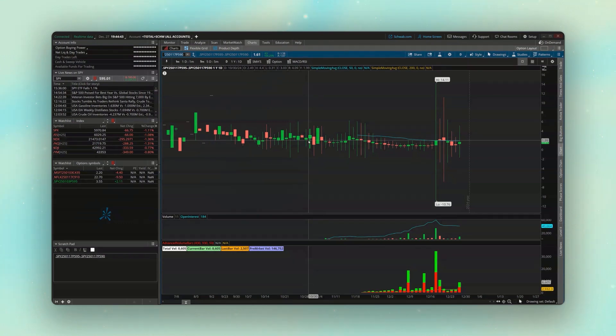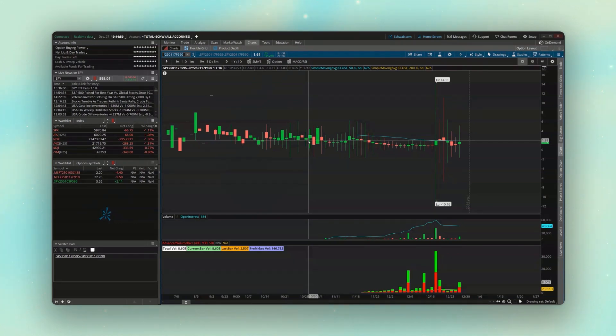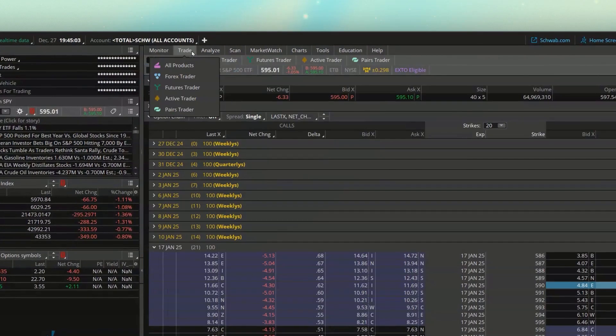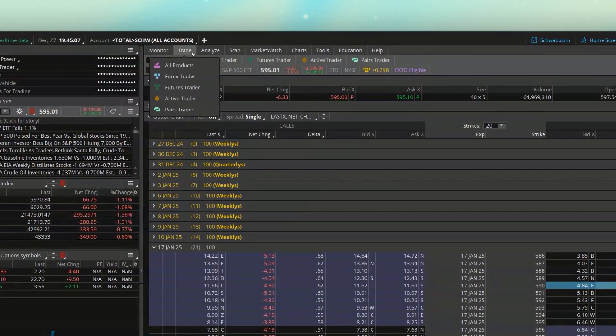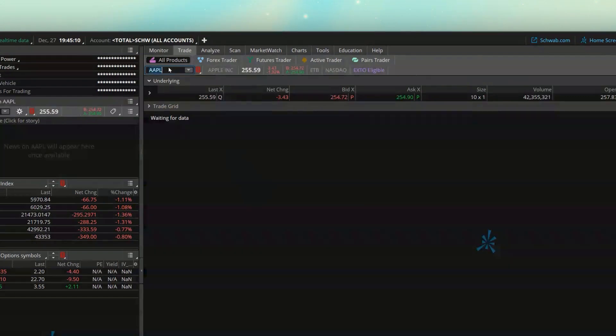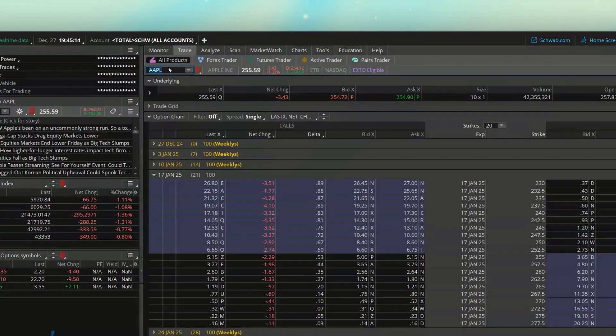Now, going through another example, if we wanted to chart, let's say, a long straddle on Netflix, or actually, let's try and do Apple, maybe something a little more liquid. Let's go ahead and come back up here to the trade page. We'll go ahead and flip this over from the S&P over to Apple.